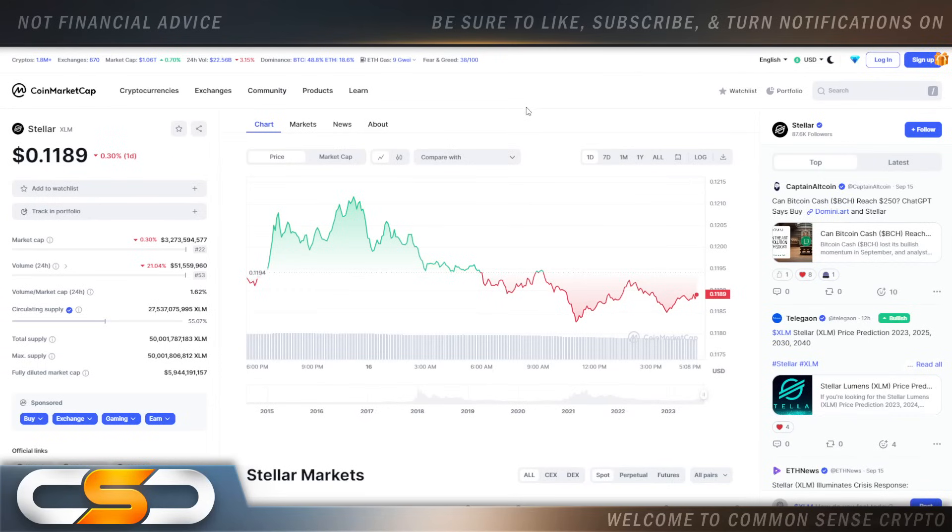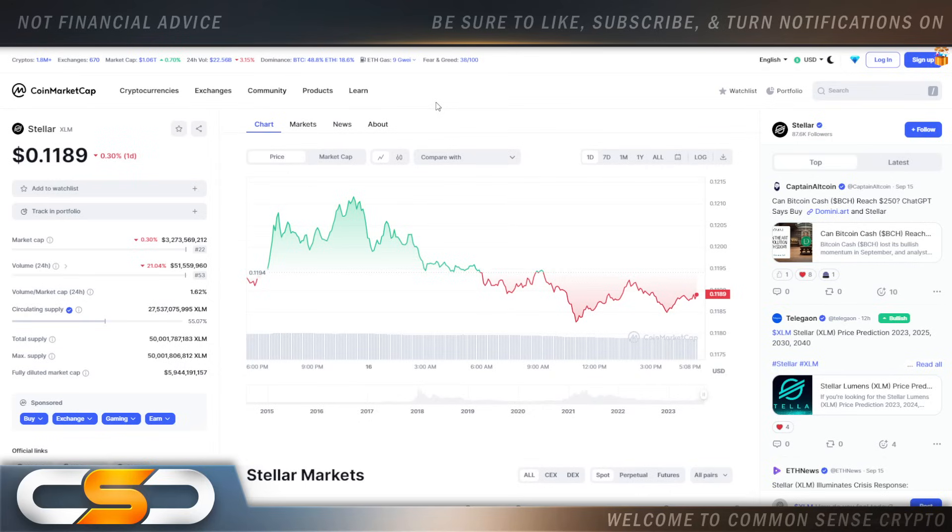Hello everyone and welcome back to the Common Sense Crypto Channel. As with you always, this is Rich doing another video today on XLM. I hope you're all having a wonderful day wherever you are in this great world. We're going to talk about XLM and once again, this is the one day chart. We're still sitting here just under 12 cents.